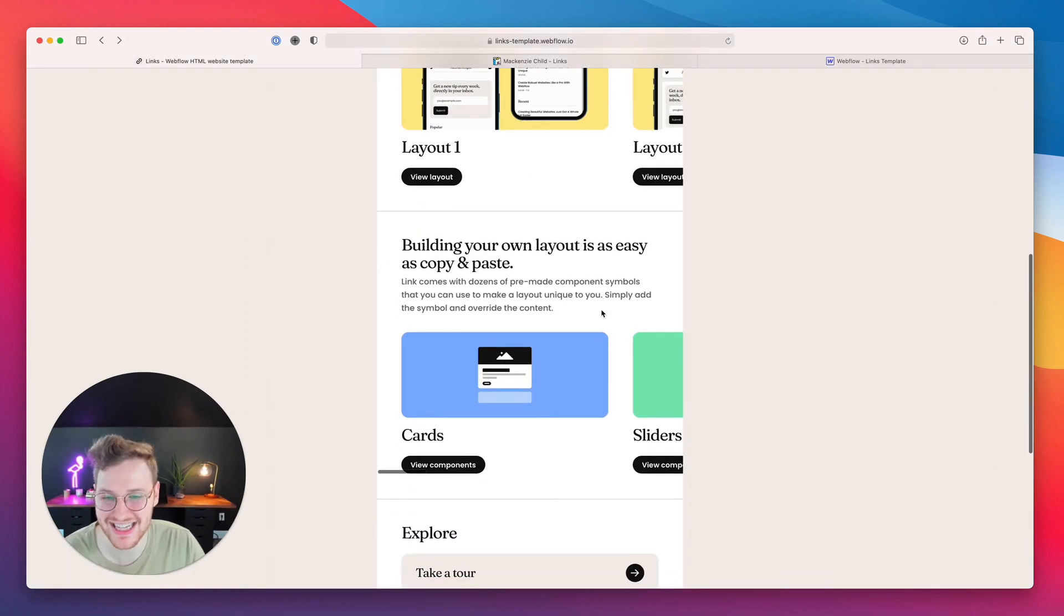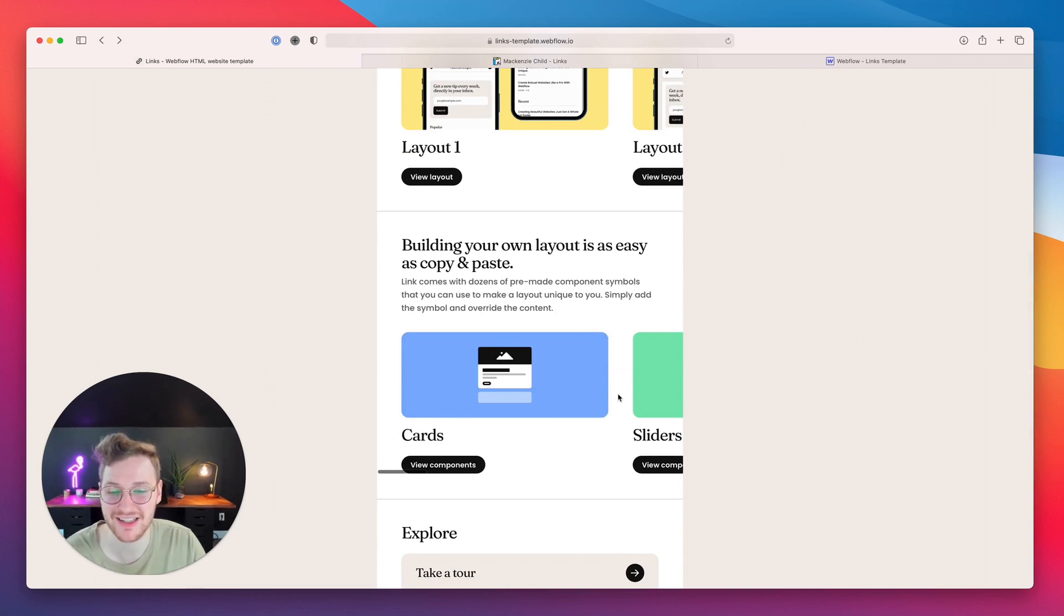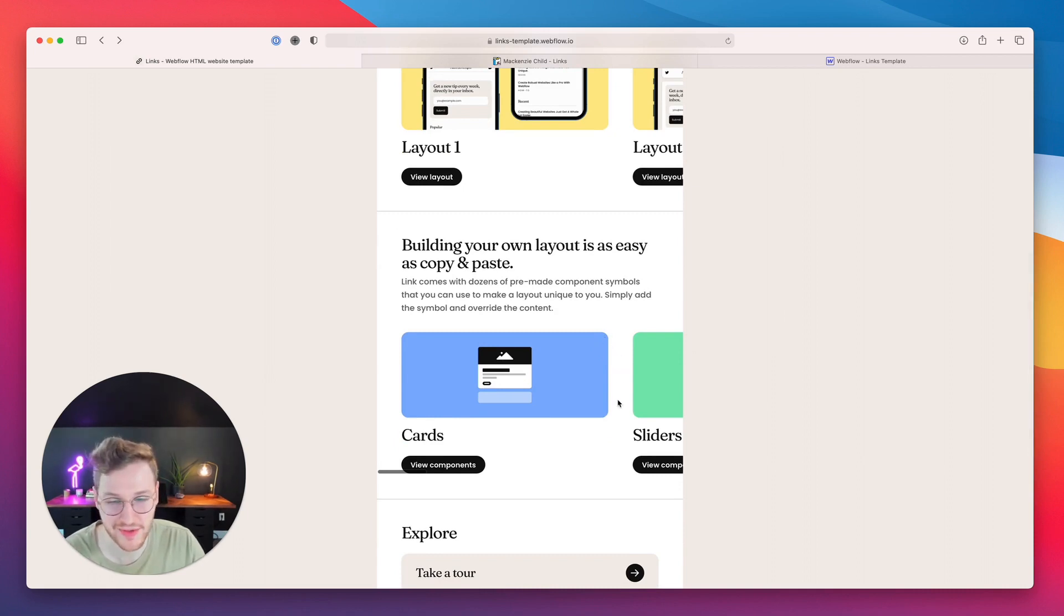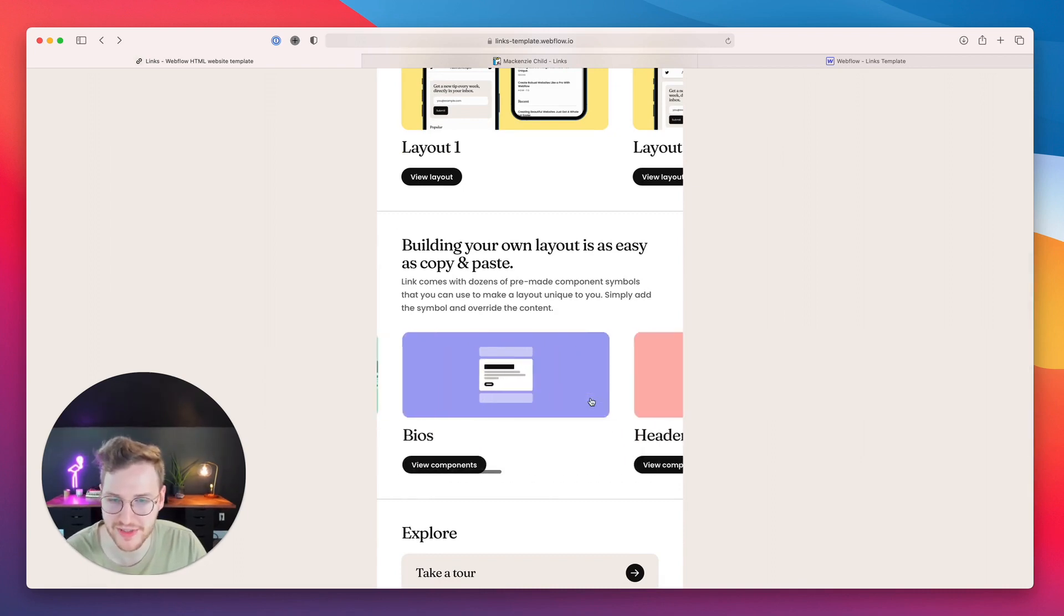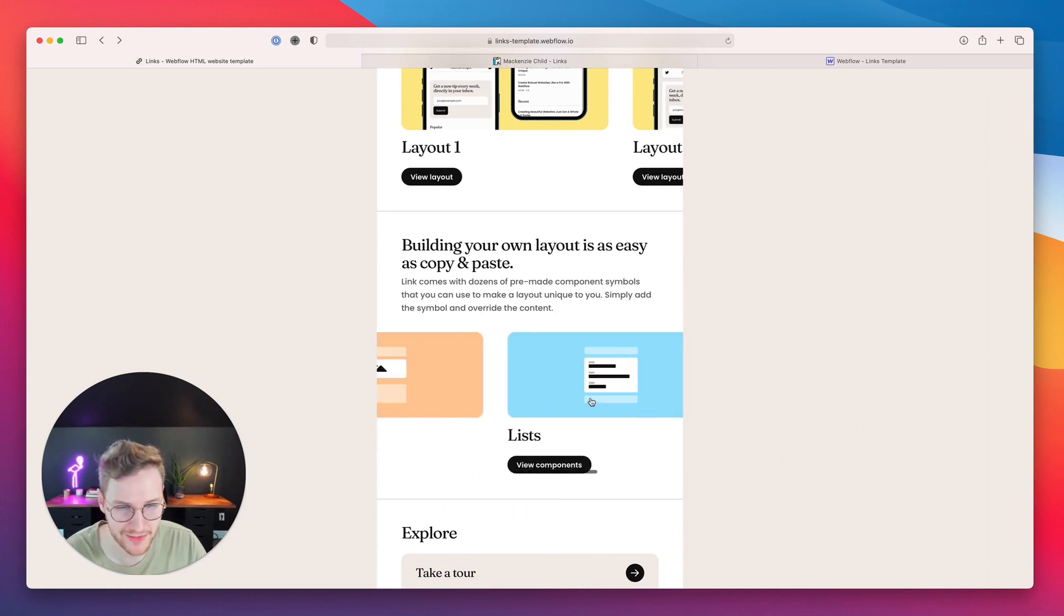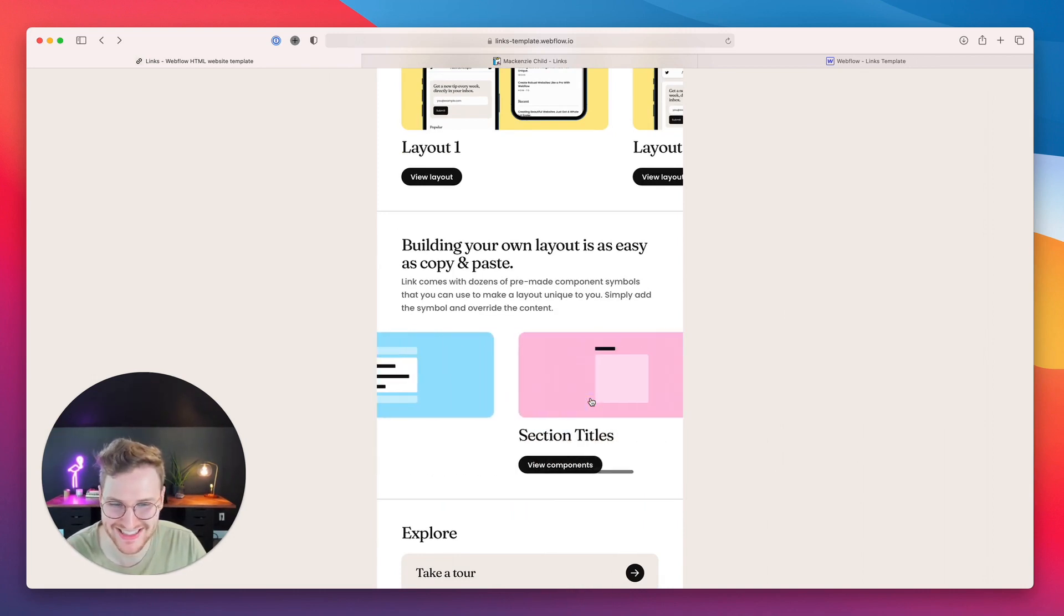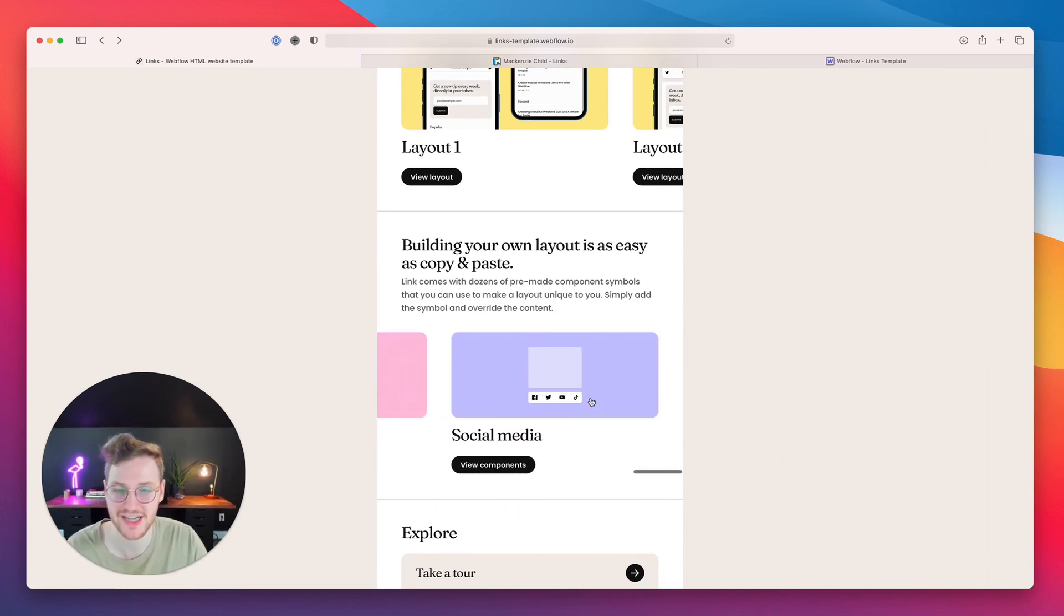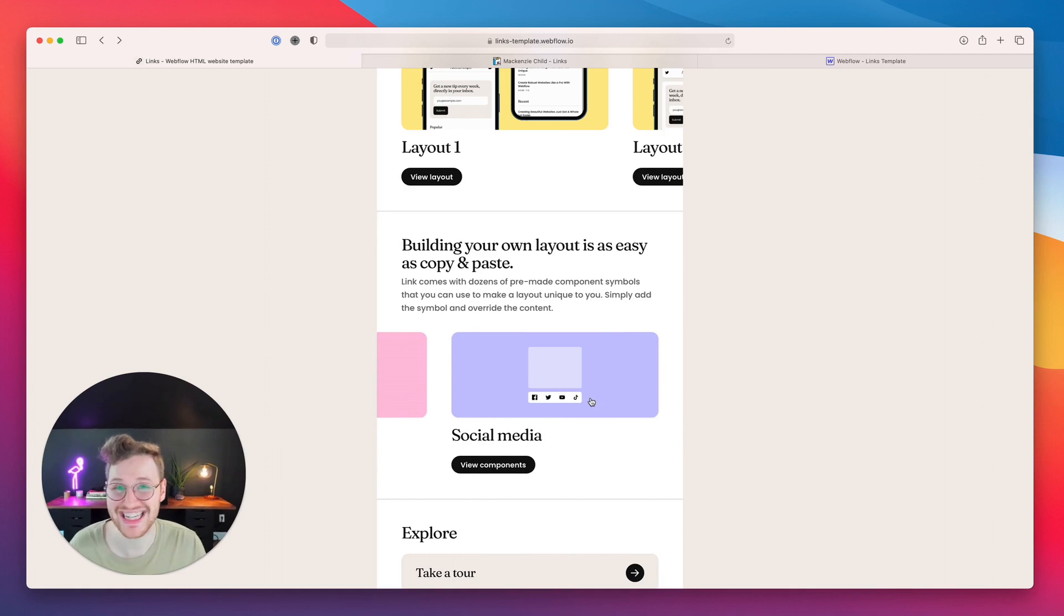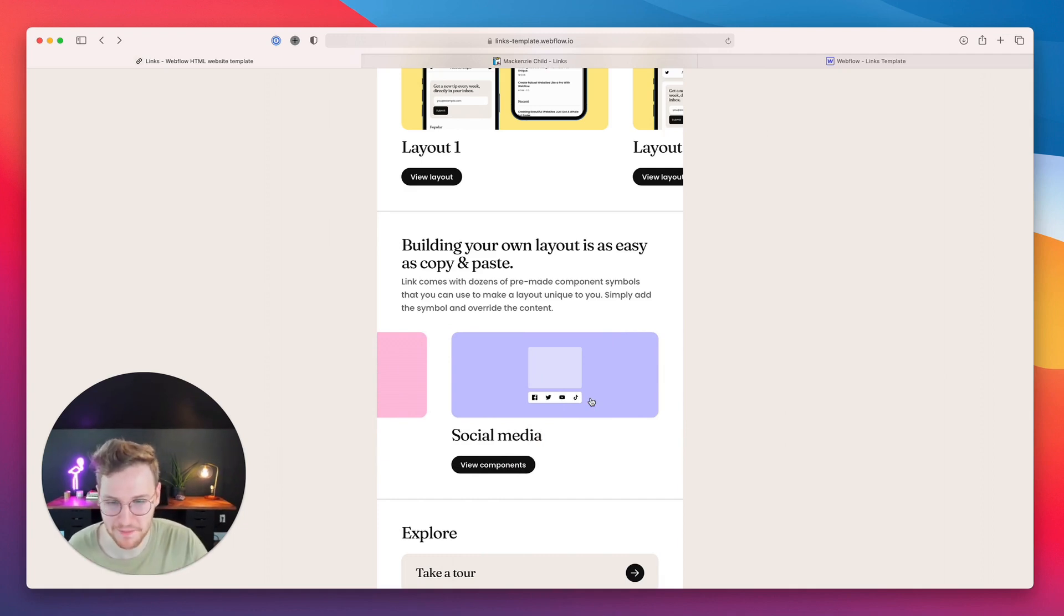And then the components - this is where you can make Lynx your own. There are card components, slider components, bios, headers, heroes, lists, section titles, social media - basically everything you might need to build your own unique Lynx template.